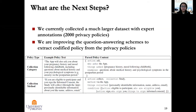However, this is still a very challenging problem. We are currently collecting a much larger dataset with expert annotation — previously around 100 privacy policies, but now around 2,000 privacy policies. We are improving the question answering schemes to extract codified policies from privacy policies. We can extract detailed actions, who asked for the information, and what kind of data is requested.